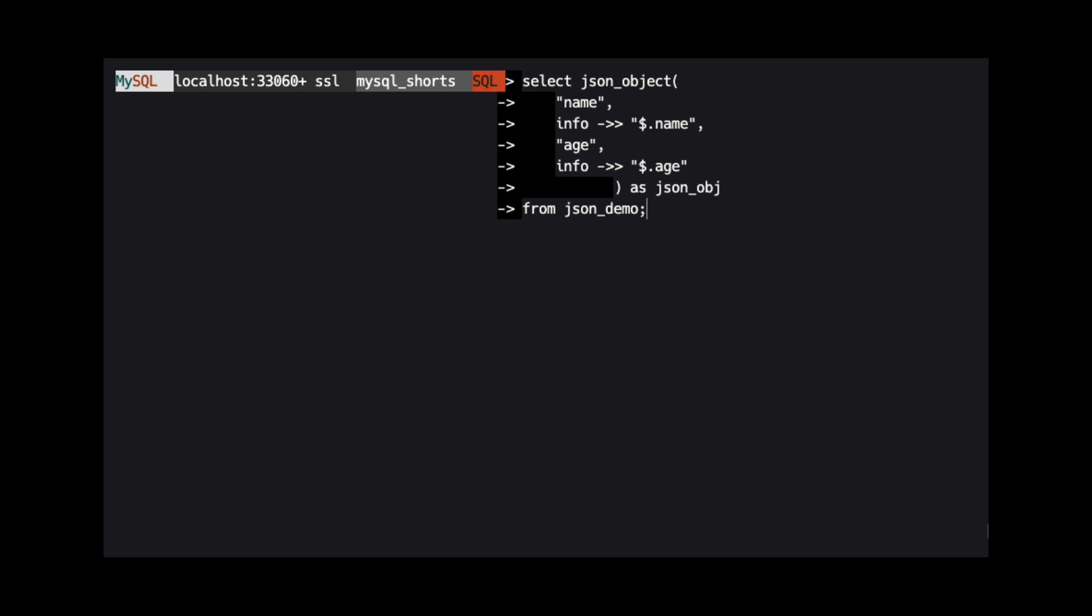To return the age and name properties from the JSON object stored in the info column, we would need to use four arguments in JSON_OBJECT. To return the age property, we specify age as the property label we want to return, and then we provide the value for that property.